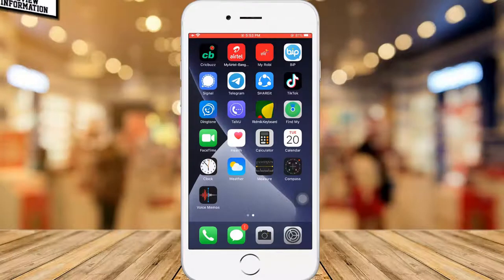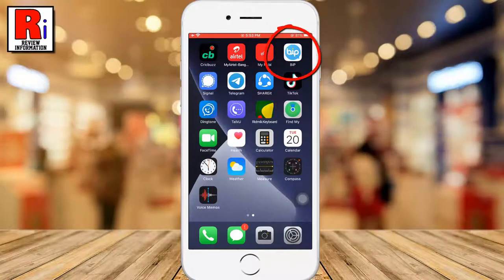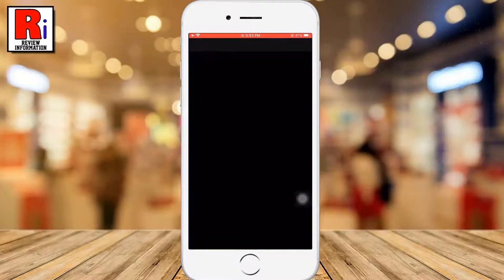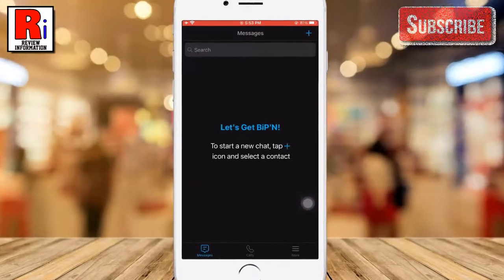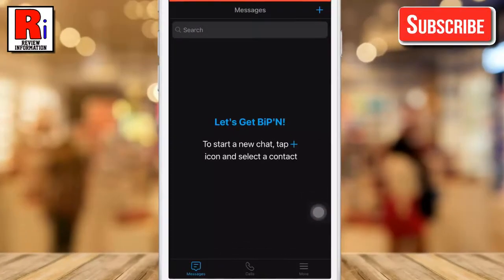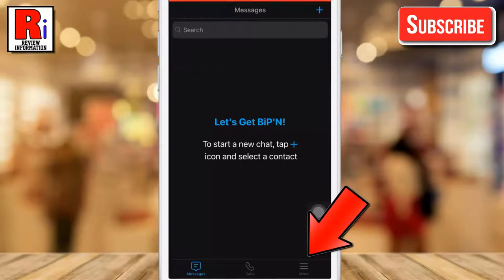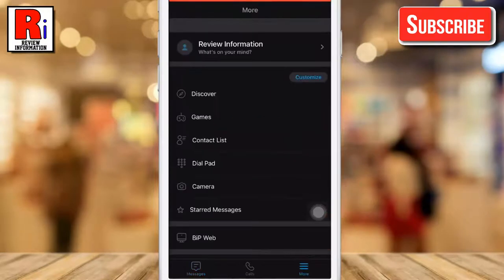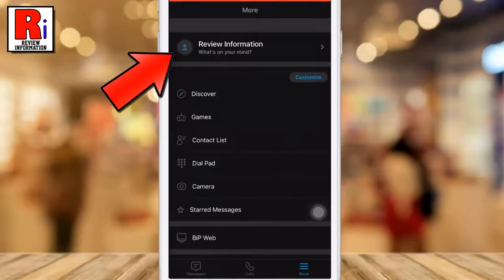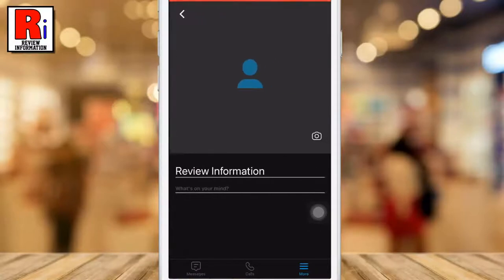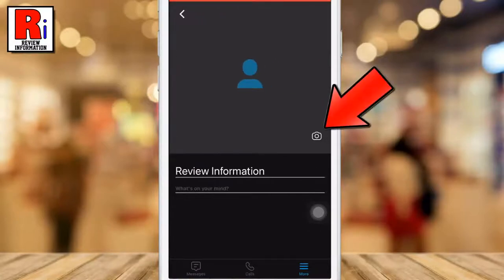To begin, open BipMessenger. Now tap on More from the bottom right corner. Then tap on your profile picture from the top. Now select the camera icon on your screen.